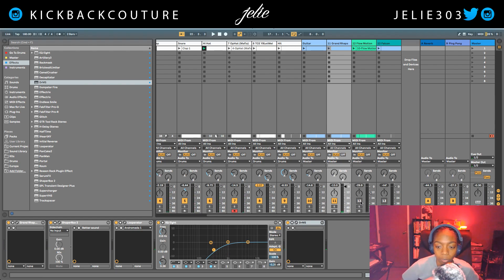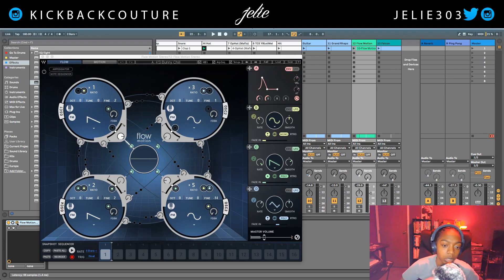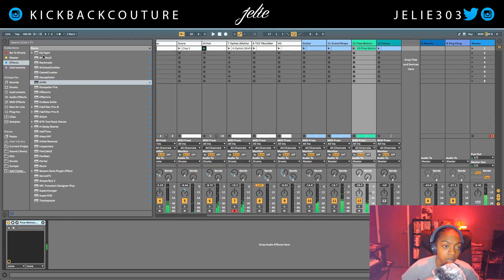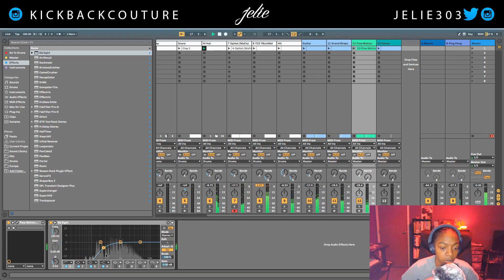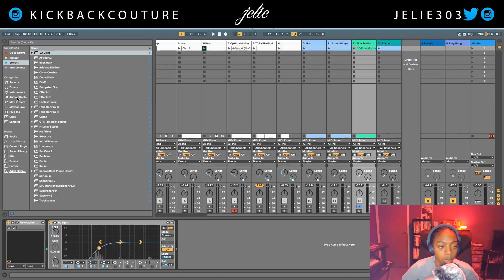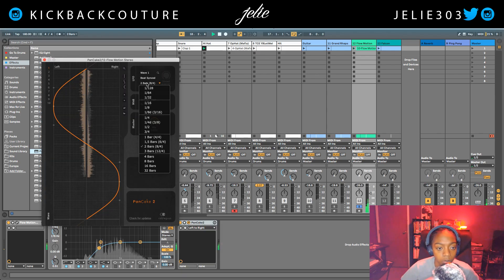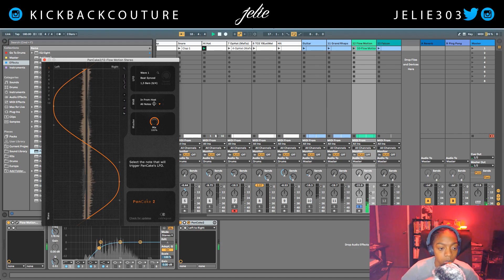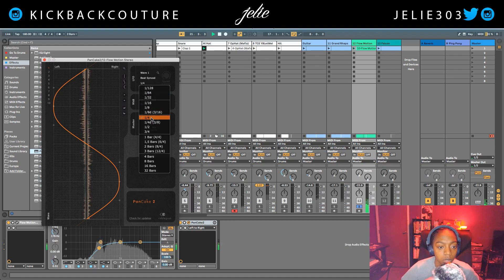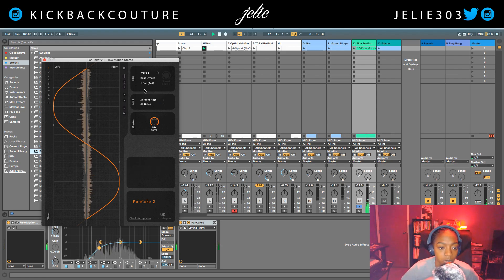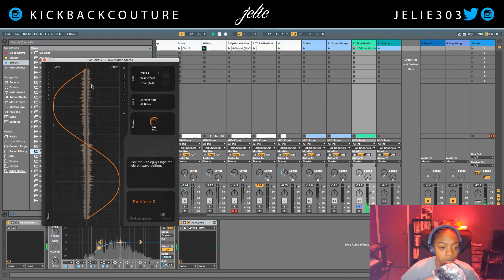Next I've got this Flow Motion sound from Waves Flow Motion — this plug-in is fire. I'll add an EQ 8 to cut out the low end. I also want to pan this from left to right, so I'll grab Pancake and try 1.5 bars. I'll bring the mix down a little bit so it's not too far wide.